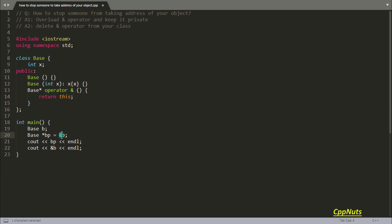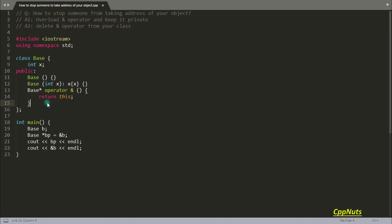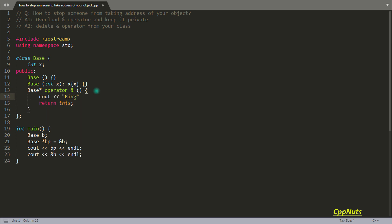So whenever now we are using this address operator here and here, we are ultimately calling this function. So before, this function was hidden inside our class—we were not giving it, but it was included. But now in this case we are giving it, so obviously this will use this only.